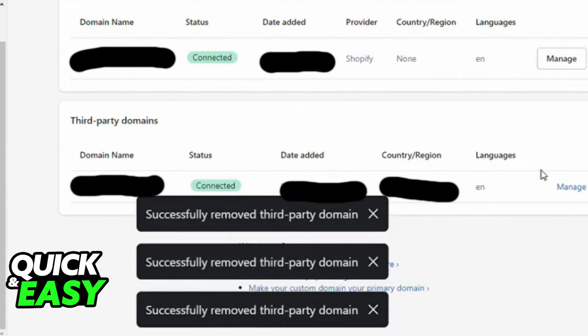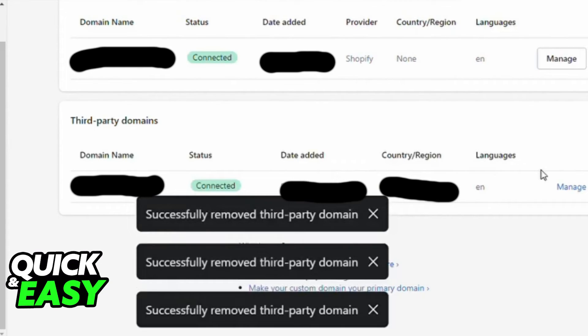After clicking Remove, your domain will have been successfully removed. Like I said, you can only do this process through the Shopify website, not the GoDaddy website, but it achieves the same goal in the end.